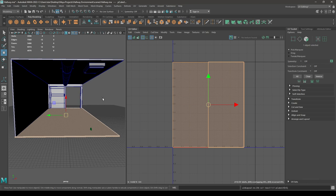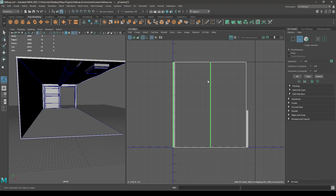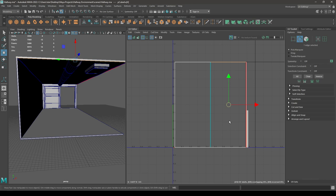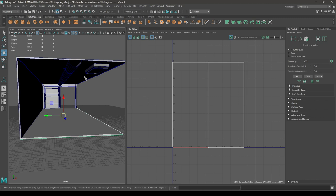Then layout. Let's do the same thing for the ceiling — Create, Automatic, select the edges, then move and sew, and layout.